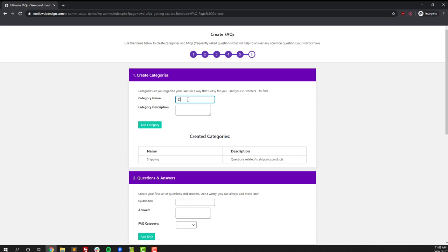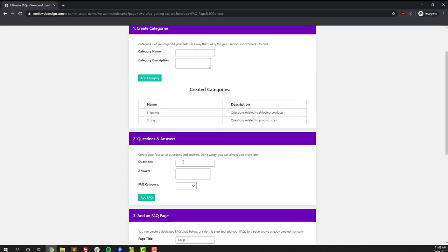The first step in this process is creating different FAQ categories. For us we're going to create sizing and shipping question categories, and so any questions related to sizing or shipping will go into those categories.